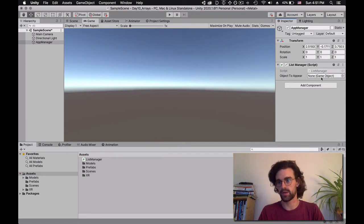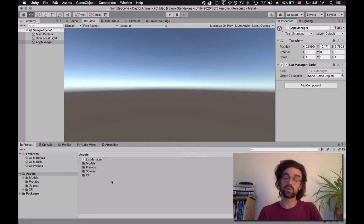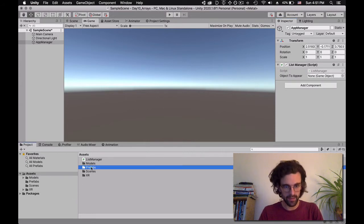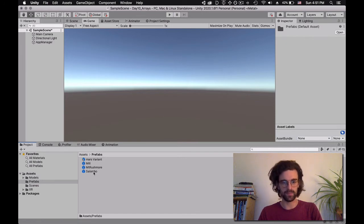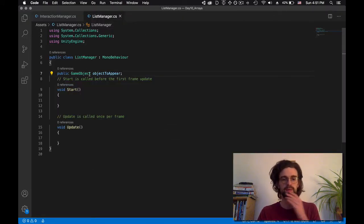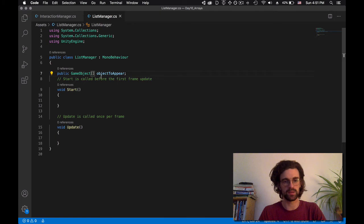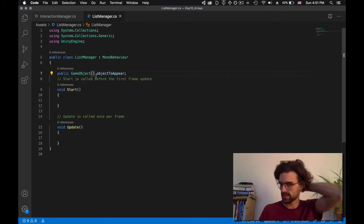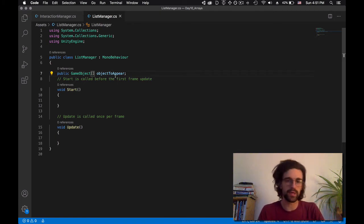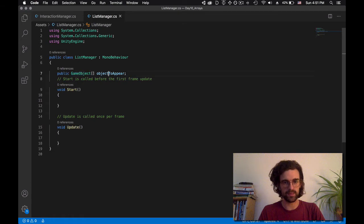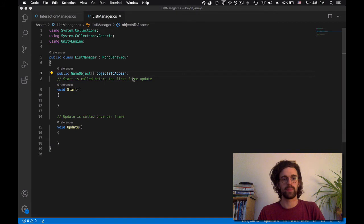We don't want just one game object — we want four of them. So we're going to go back to our script and modify it so we have a list. After the type, we put square brackets — opening and closing — and those square brackets always represent lists. To show that it's now a multitude of things, I'll add an 'S' to make it 'objectsToAppear.' I go back to Unity, and now inside my app manager I have a menu where I can say there's a list of objects that can appear.